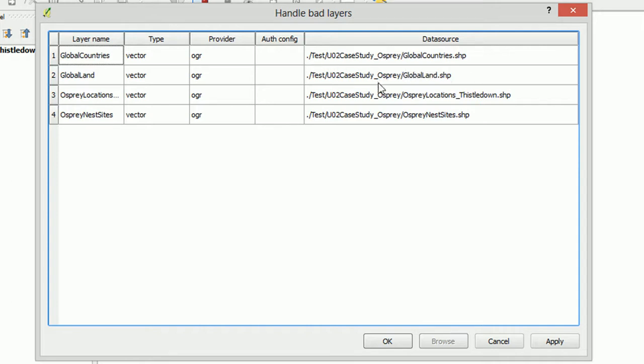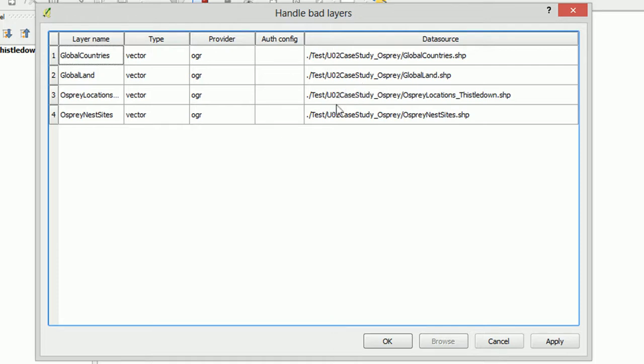Now on my file system this has actually changed so you'll often find this happens when you're sharing your QGIS projects with other people or if you rename folders and files then you might get a handle bad layers error and it's really easy to fix.